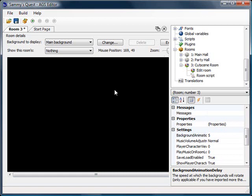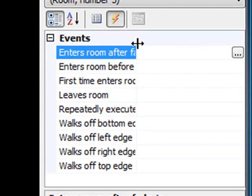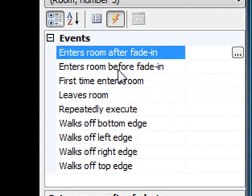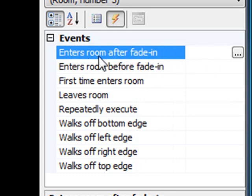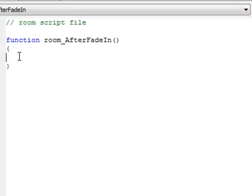The way we do that is to create an event for this room. We want our event to happen when the room fades in — after the room fades in, we want the text overlay to appear. Find the event 'Enters Room After Fade In' and click on the ellipses button, and we get the function we've seen before.